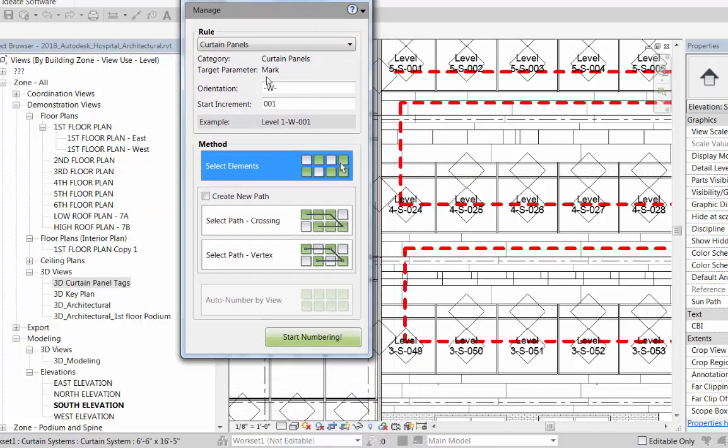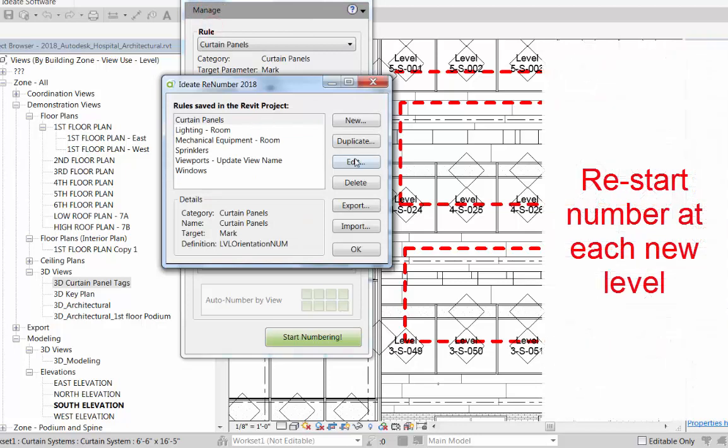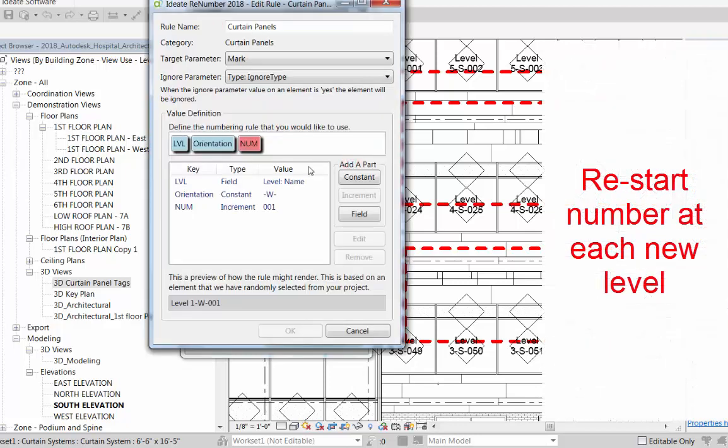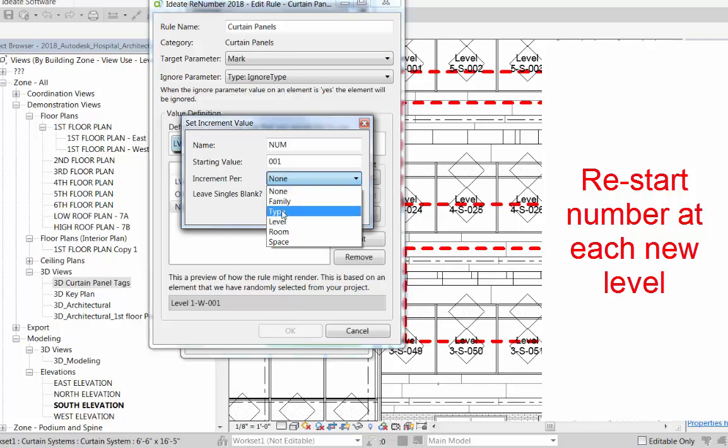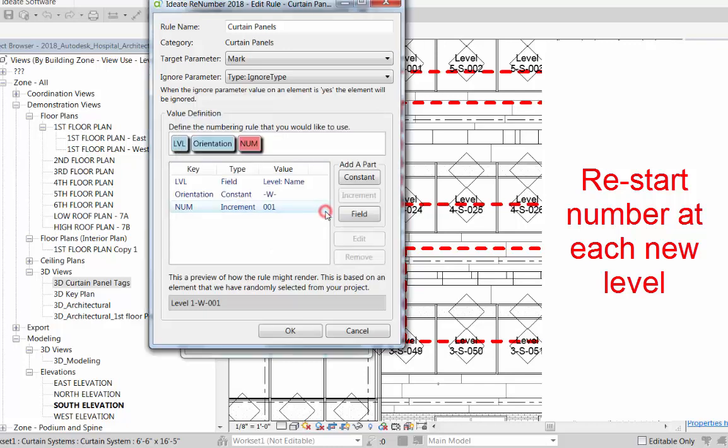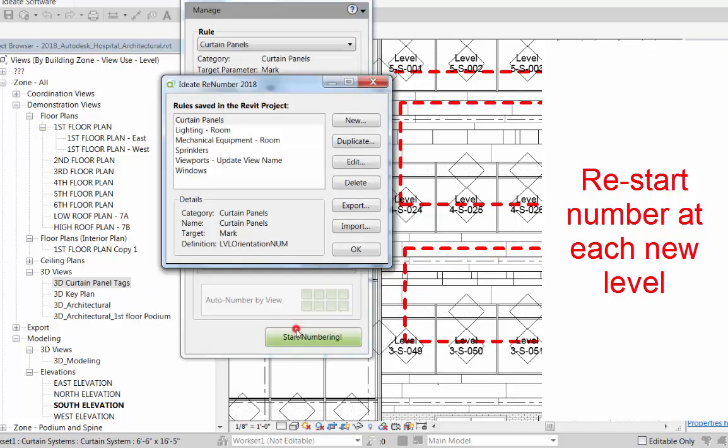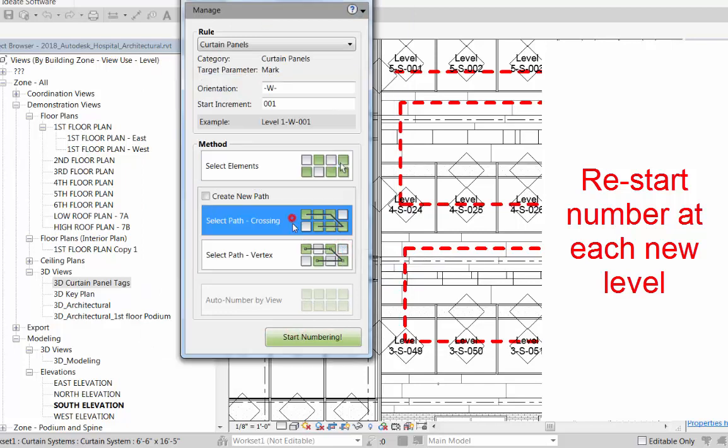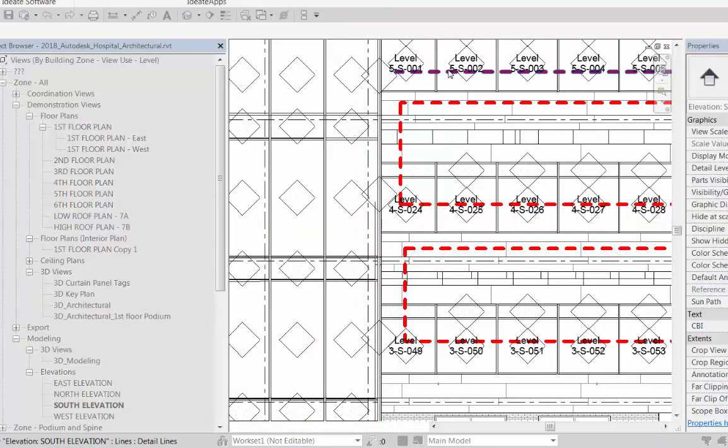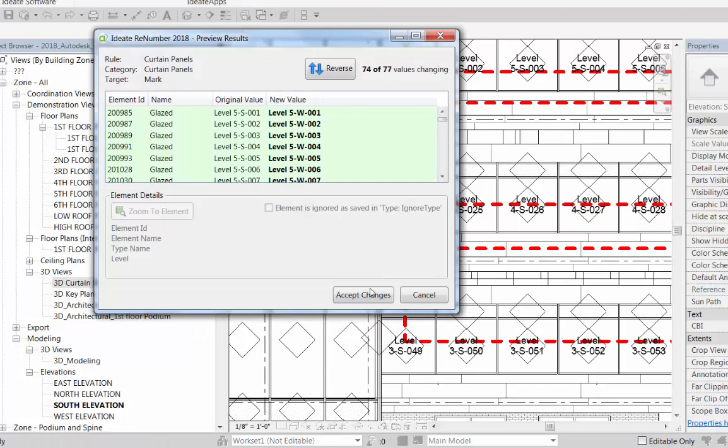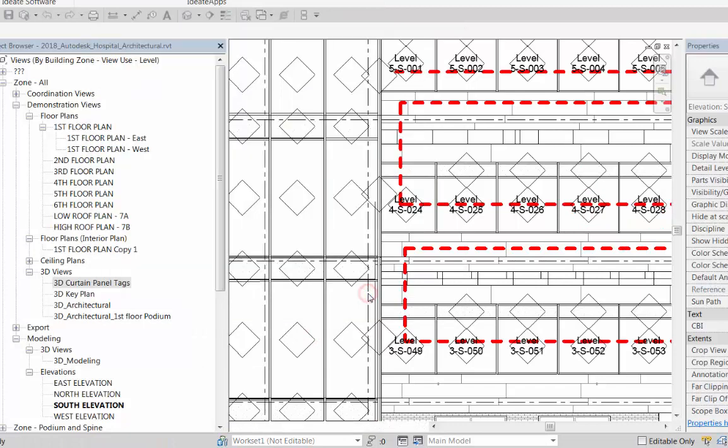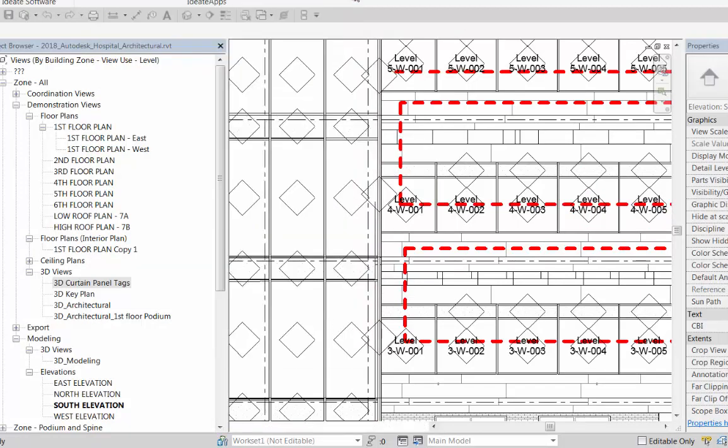We can also do that through the rule itself. Within the curtain panel rule we have a part that is the increment value. We can go ahead and edit that, and for certain fields—level being one of them—we can use that as a way of resetting the clock for the numbering systems. This means when it gets to the fourth level it will restart at zero zero one.